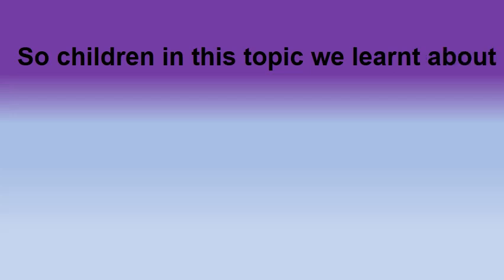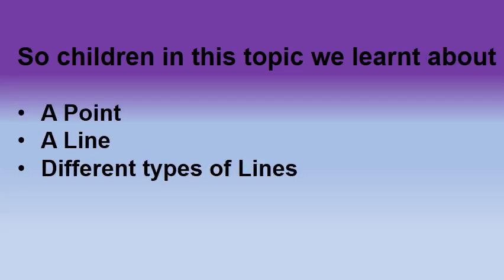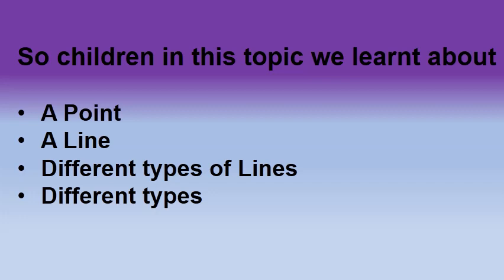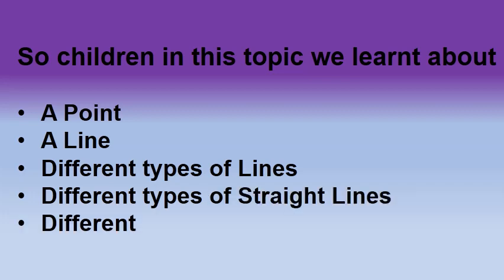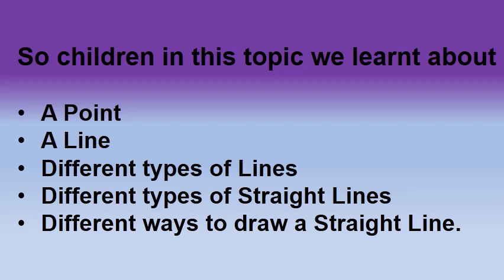In this topic, we did various activities and learnt about a point, a line, different types of lines, different types of straight lines and different ways to draw a straight line.